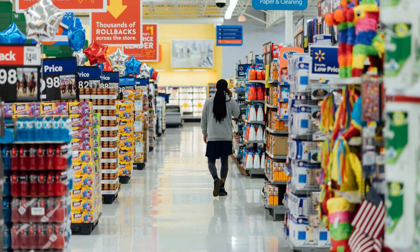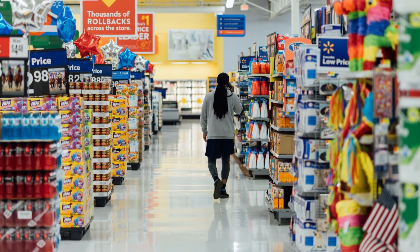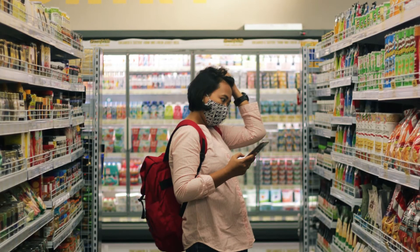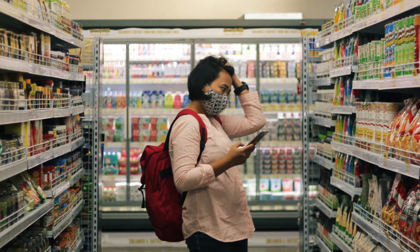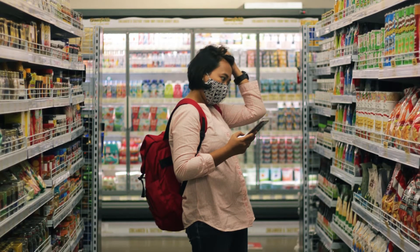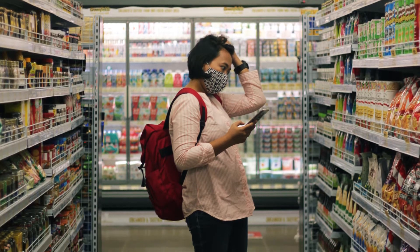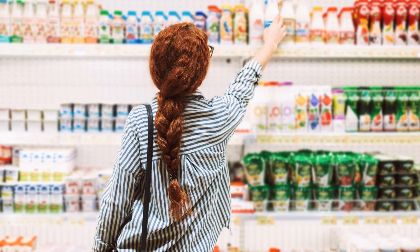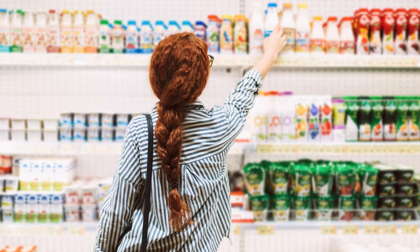Consumer research enables brands to gain insights into consumer decision-making process and understand how packaging design affects their intent to buy. Usually it takes two to four weeks, but today I'll show how to run a study in a few minutes.